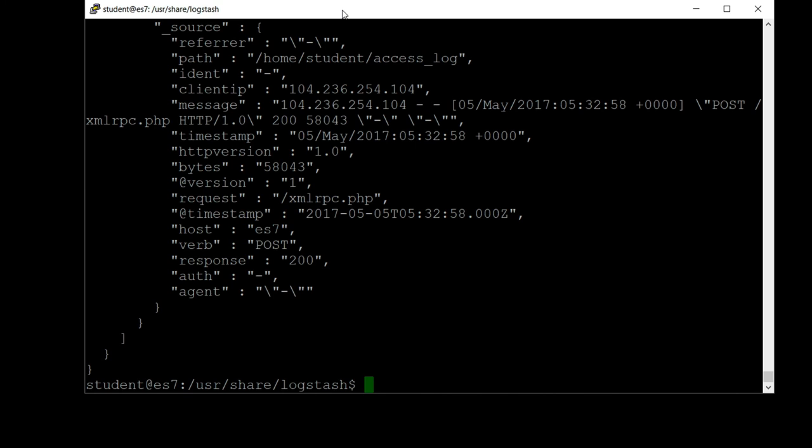Very cool. You can see the path of the file that it came from, home/student/access_log, the client IP, the actual message, the timestamp, the response code, all sorts of useful information that we might want to analyze later on in troubleshooting problems with this web server potentially. So we actually installed Logstash and ran it successfully using a real Apache access log and created a new index in Elasticsearch containing that data that we can analyze later in the course. Let's move on.